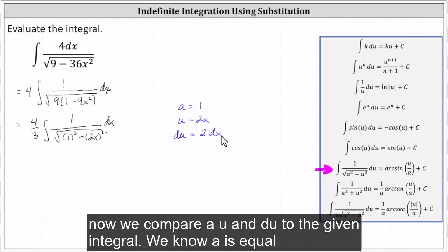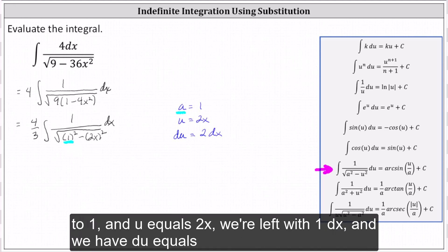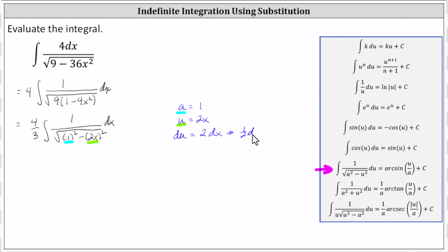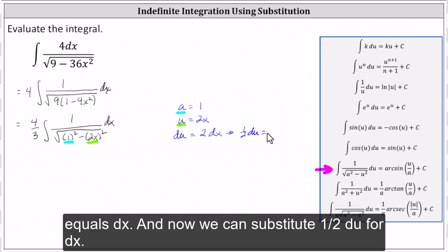Now we compare a, u, and du to the given integral. We know a is equal to one, and u equals two x. We're left with one dx, and we have du equals two dx. Let's divide both sides by two, which gives us one-half du equals dx.